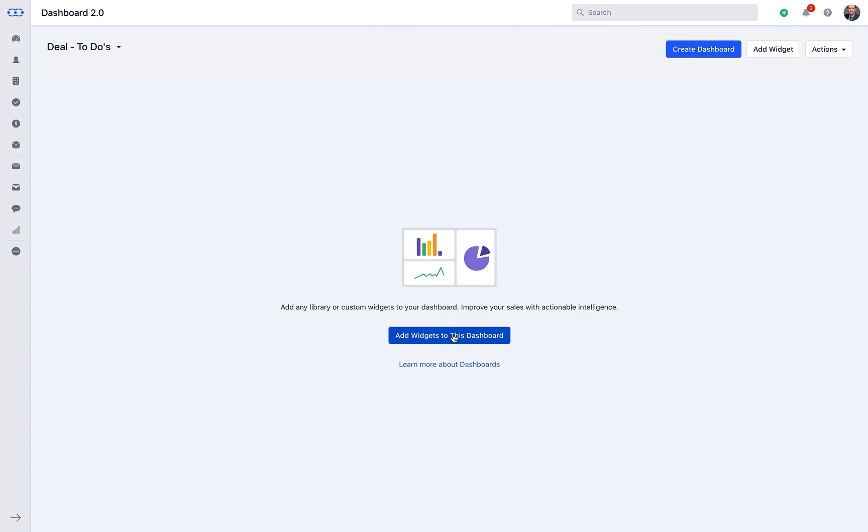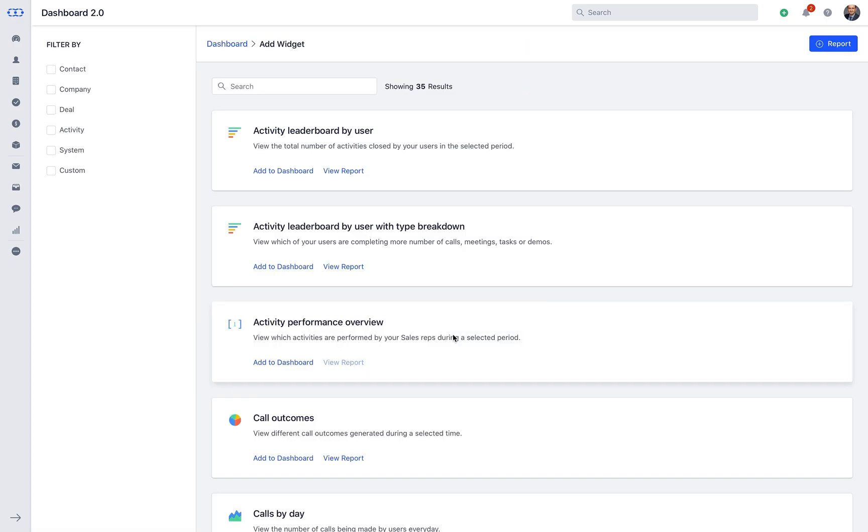You can now add widgets to your custom dashboard from two options given to keep a close eye on your sales activities. As you click on either of the add widget options, you will see a list of widgets to choose from.